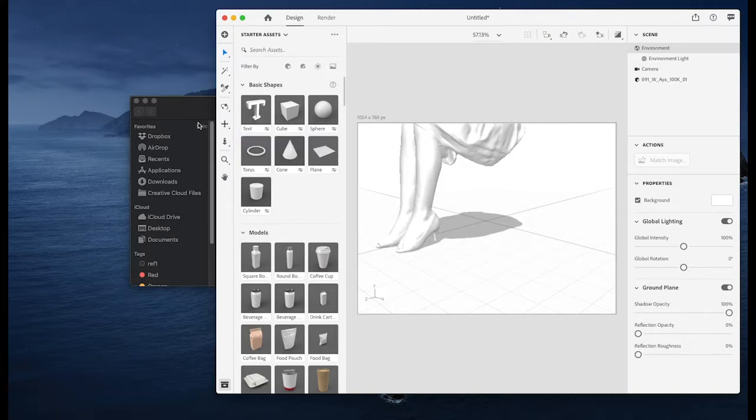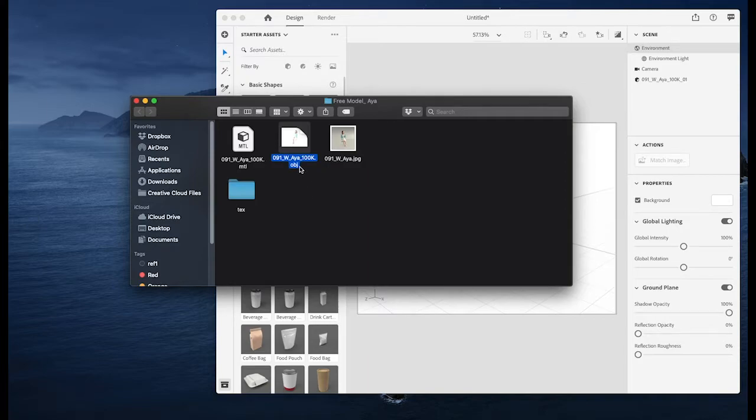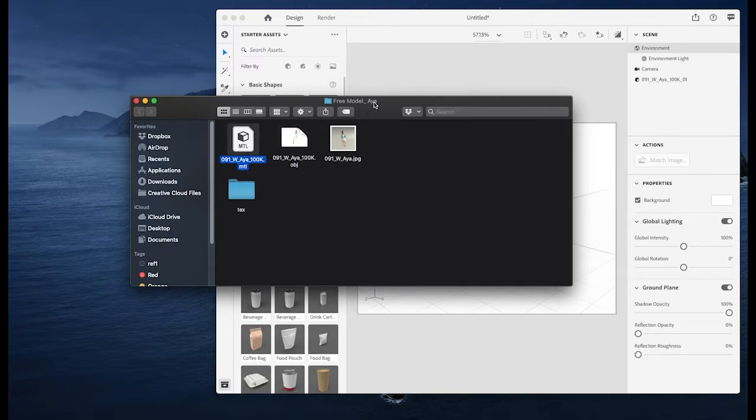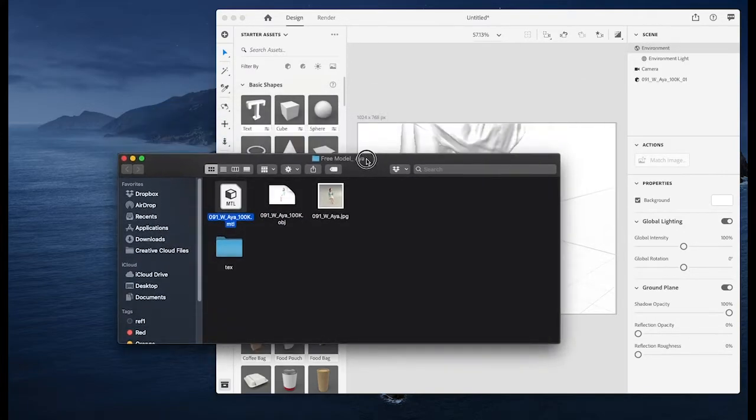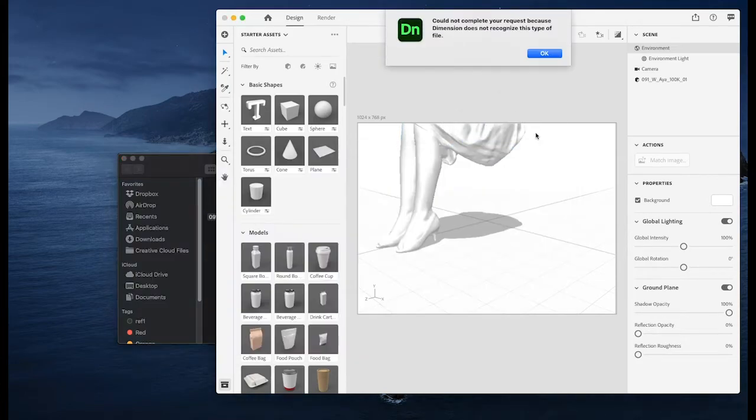So I did some research online and apparently the only thing that matters is that the name of the dot object file matches the dot mtl file, which does. And I even tried to drag and drop the dot mtl file into dimension but it's not recognized.